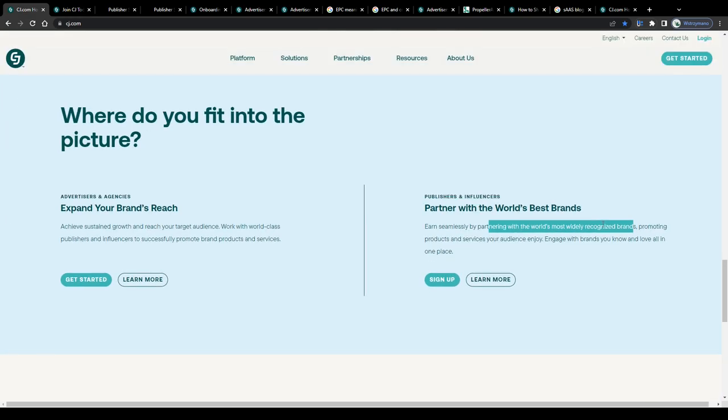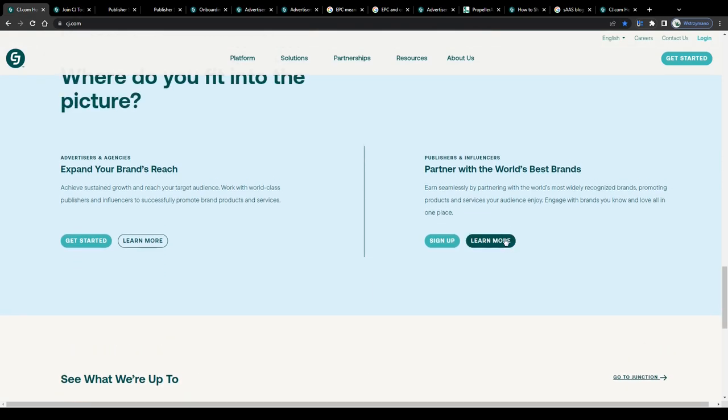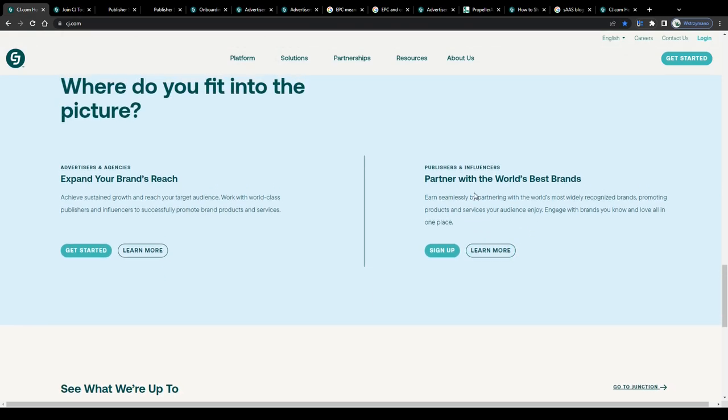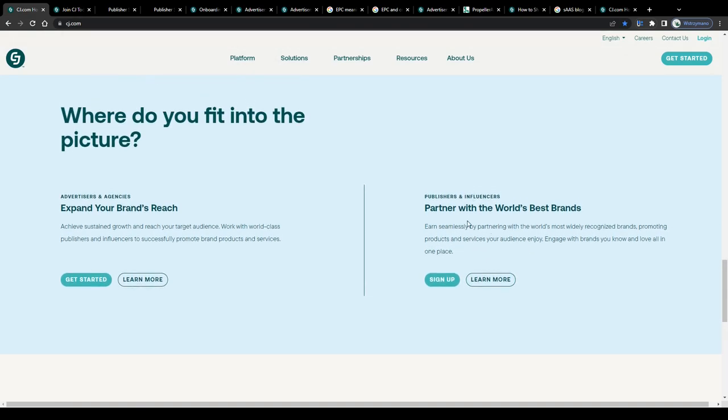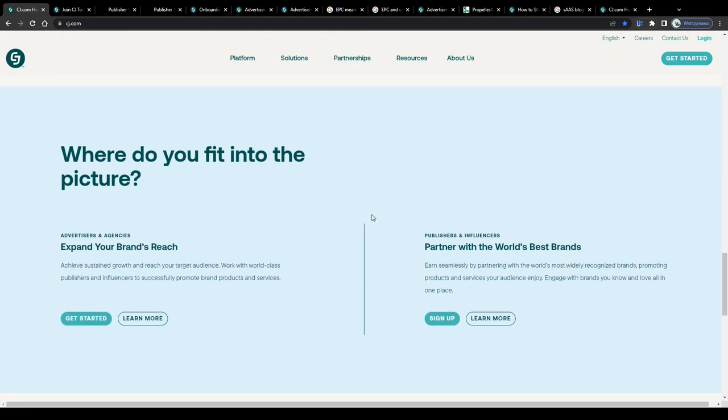Or as they call it here on CJ as a publisher so that you may partner with some of the world's most widely recognized brands in product categories and niches such as tech, finance, business, IT, SAAS, e-commerce, digital marketing, you name it.